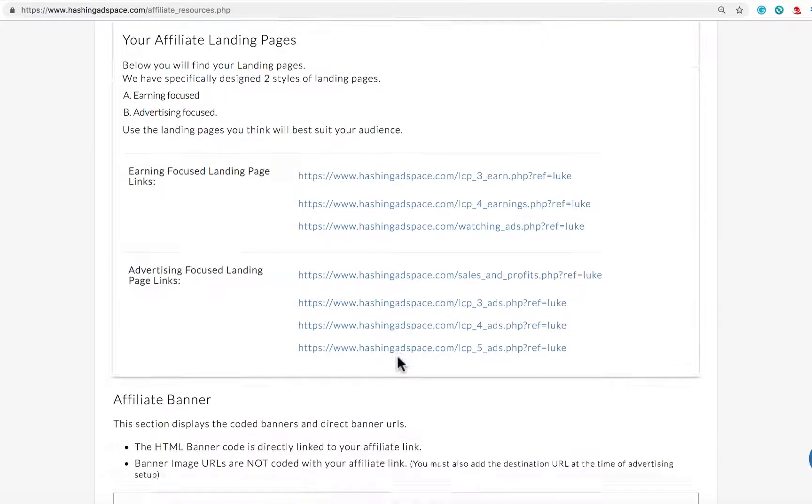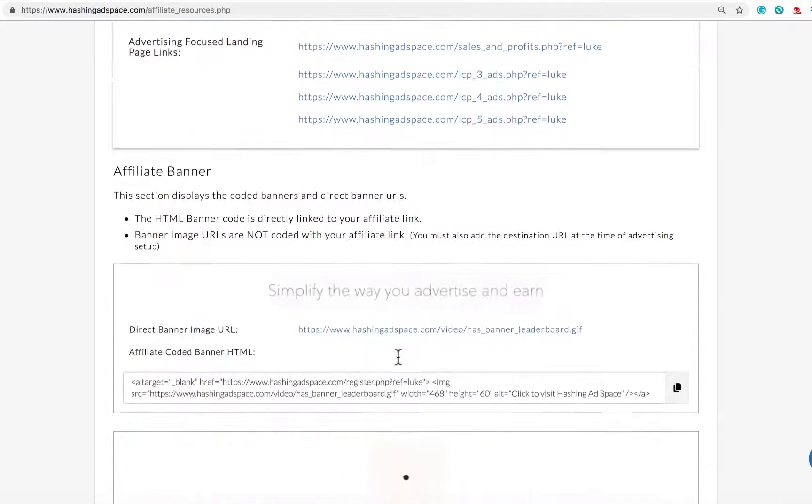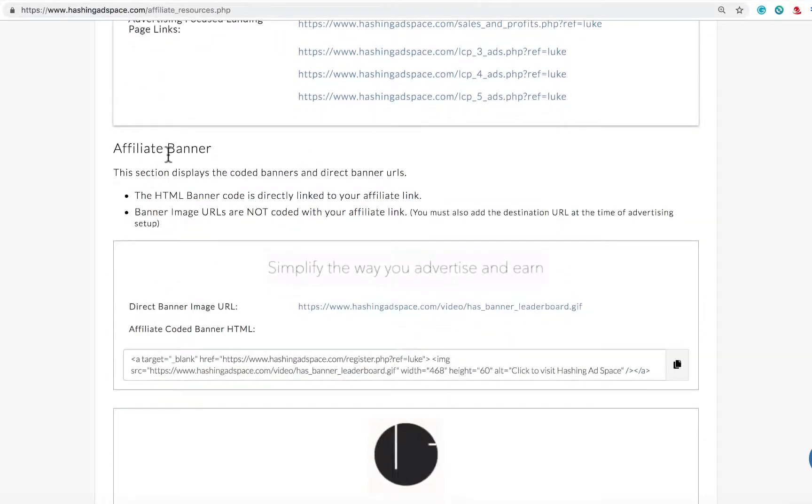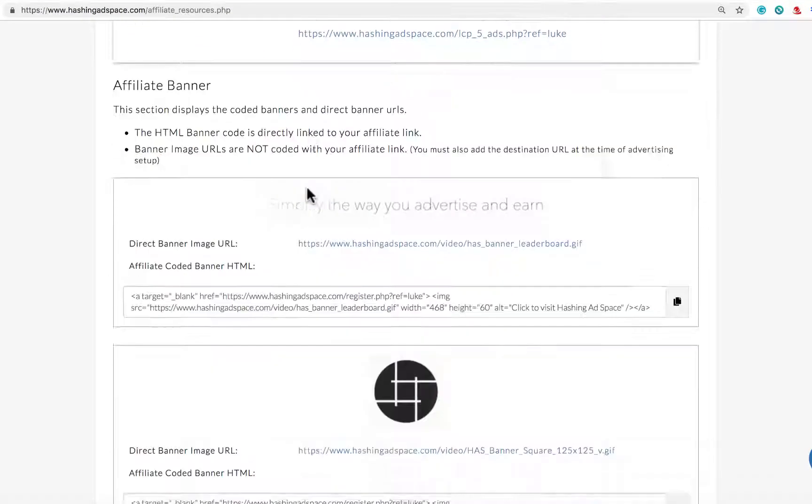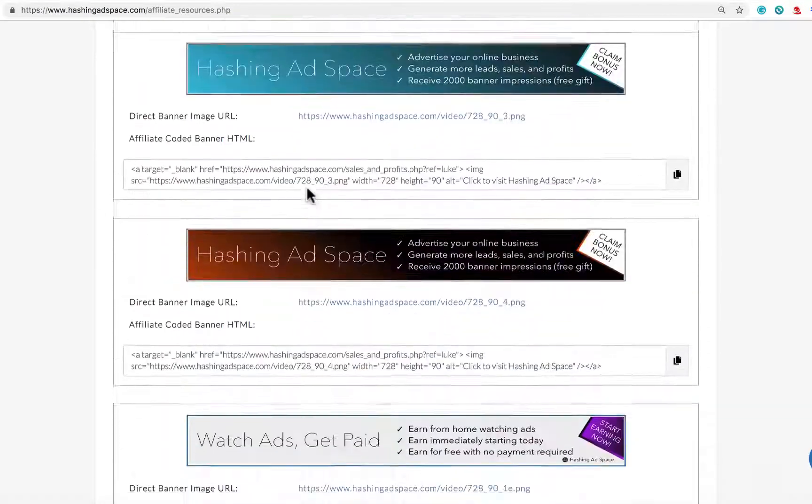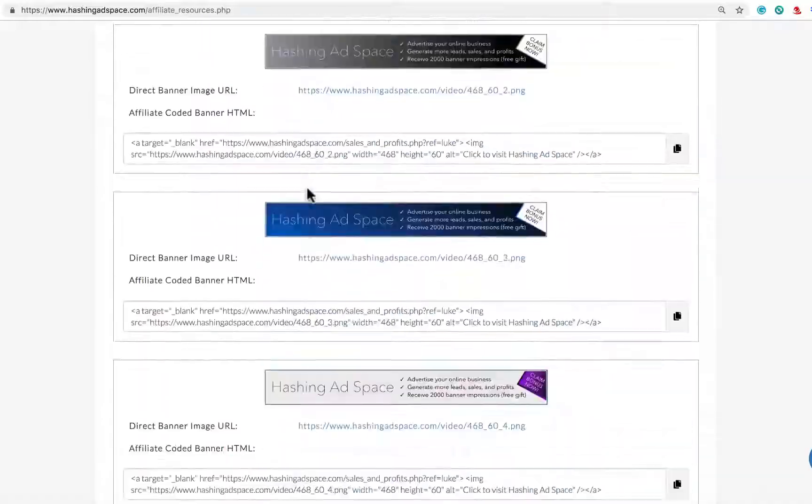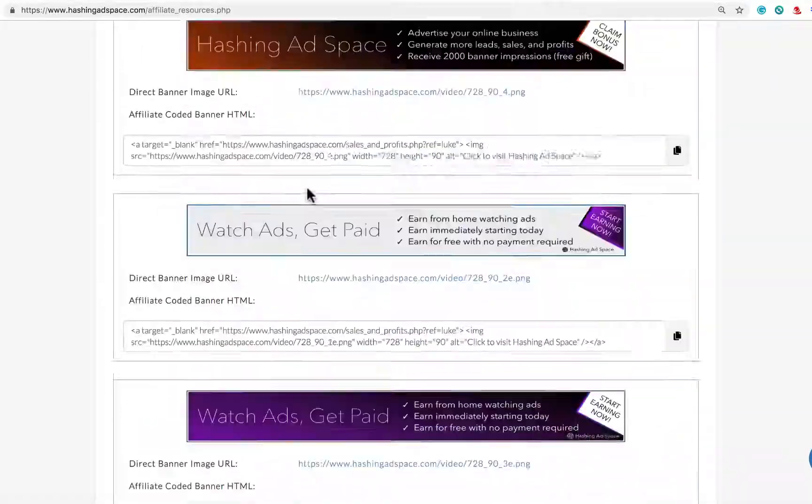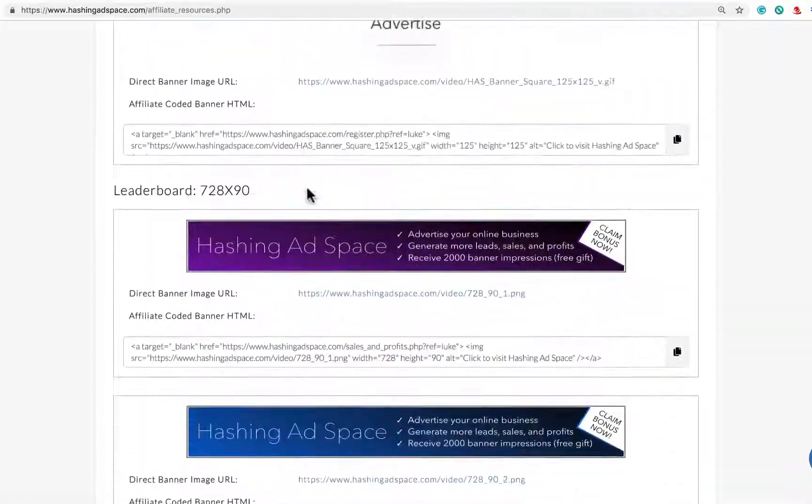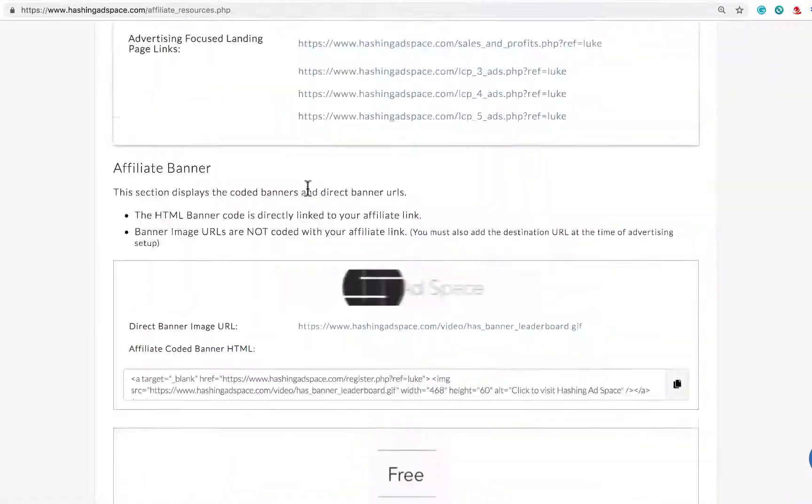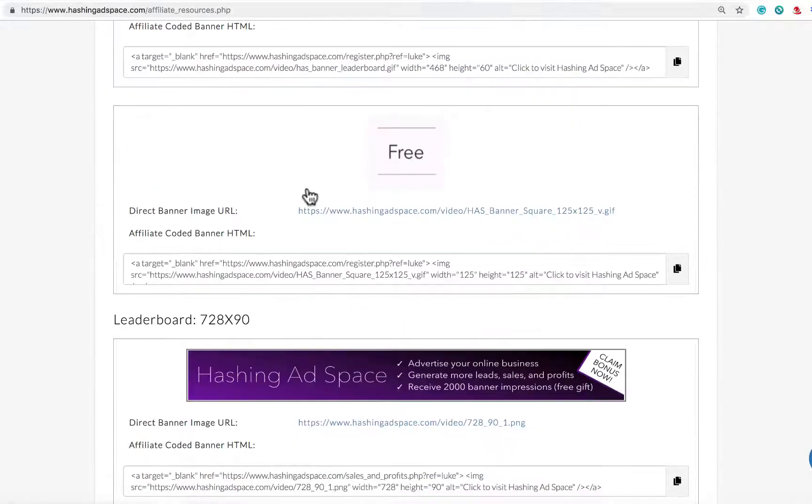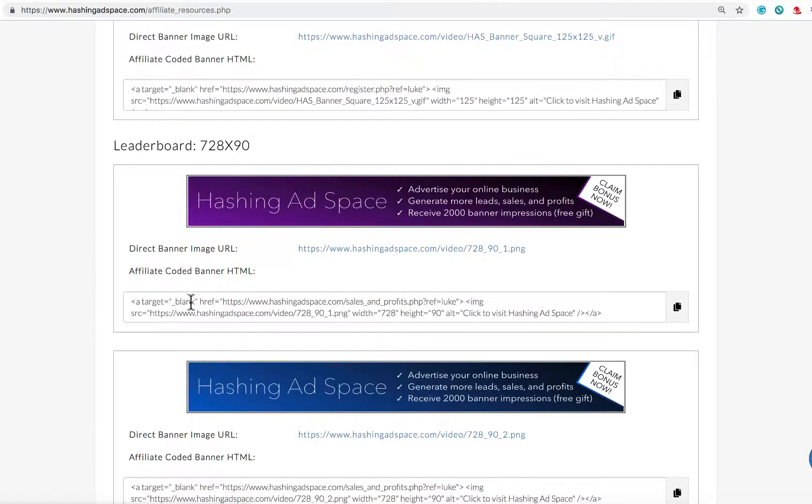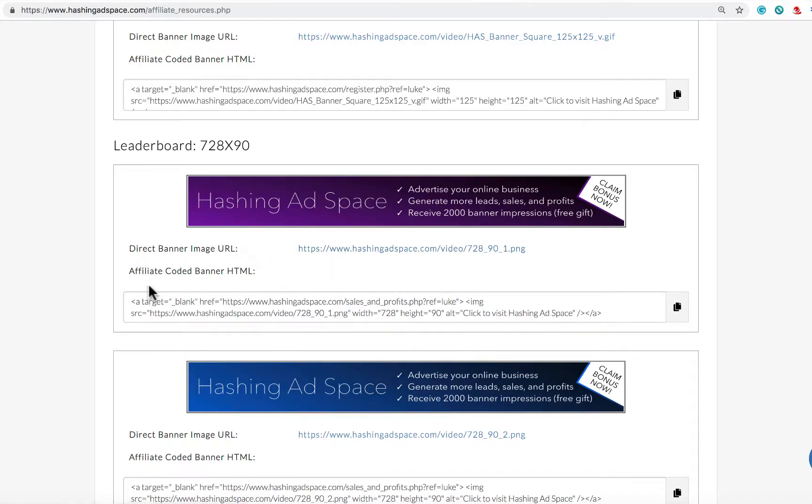If we scroll down you can see we have affiliate banners as well. There are many affiliate banners and we'll be adding more to this selection. I just want to draw your attention to the two links that are included in each banner.